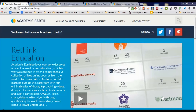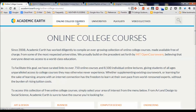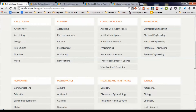Academic Earth has several different ways that you can approach searching for content. One of them is to simply look at their online courses list. I've clicked on the online courses listing and up comes this collection with a little introduction.